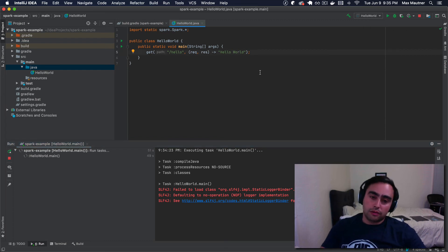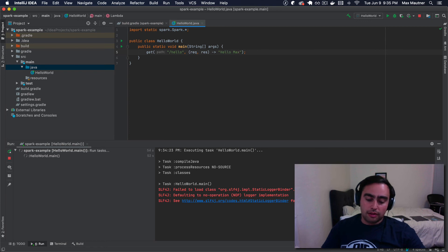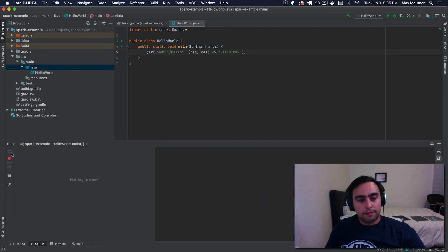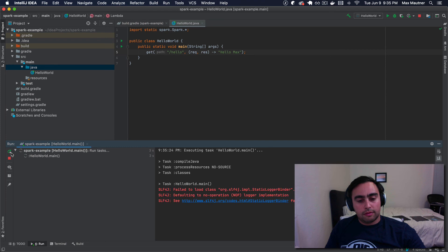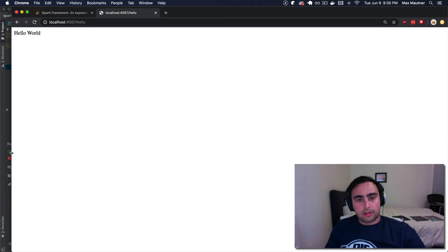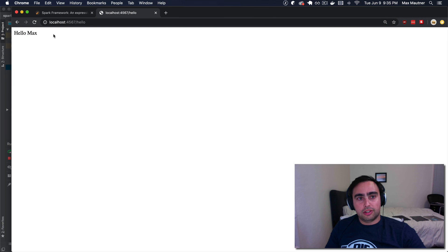So just for routes, let's change this around. Let's restart the server. Let's go back to the browser, refresh. Cool. That's your basic changes. Hope that was helpful.